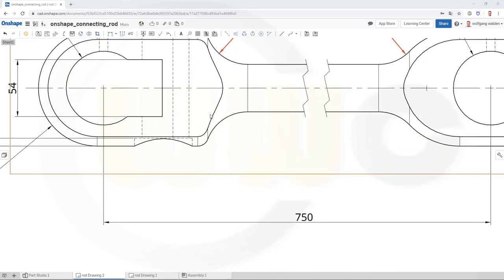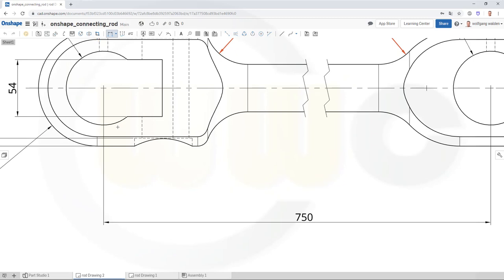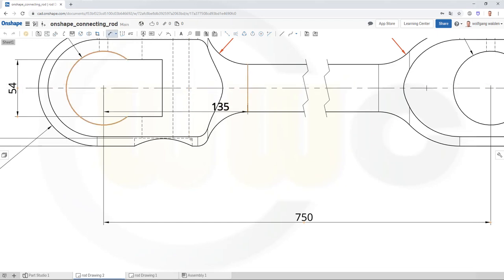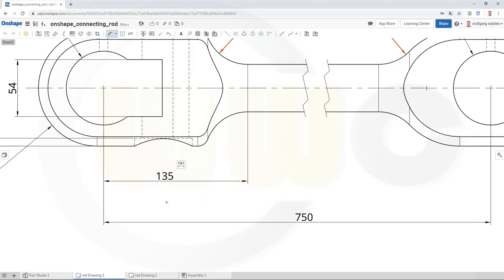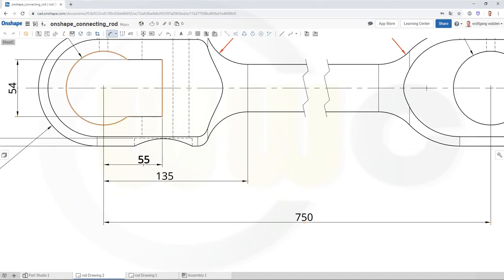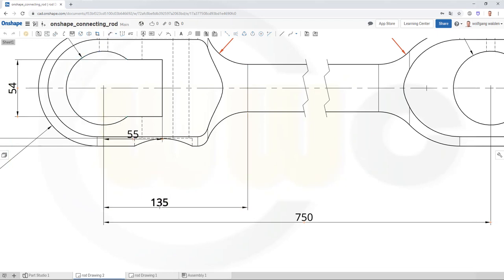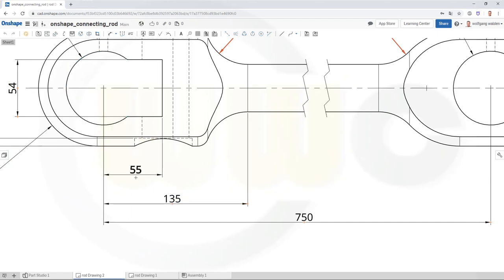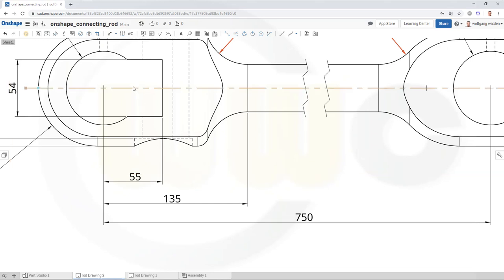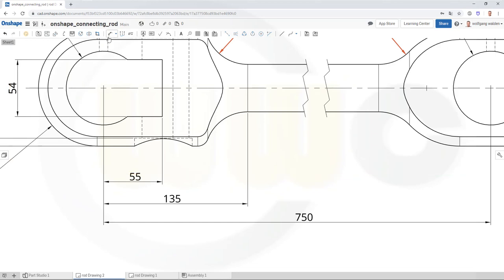Okay, so let's add some more dimensions. I need one from the center, so I need that dimension from the center here to that edge, and another one from the center to this edge, and I want to align it.